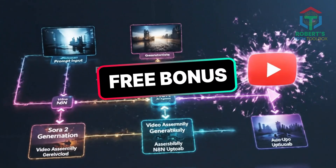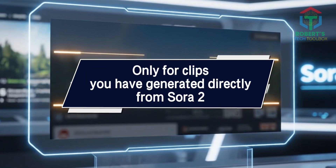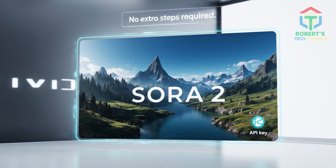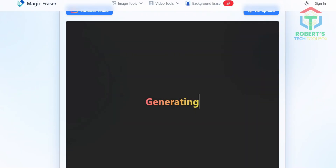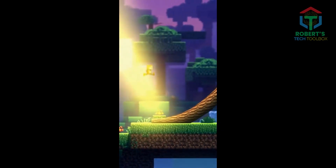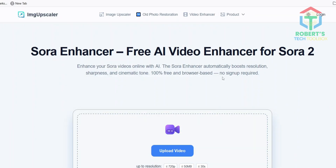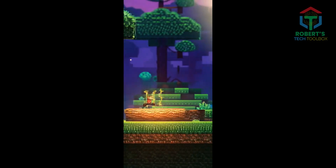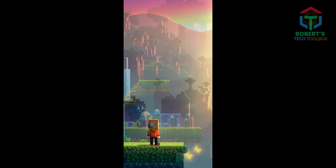Now for the free bonus — let's clean up your videos and make them studio quality. This tip is only for clips you've generated directly from Sora 2. If you're using the video from the official API key, the watermark is already removed automatically, so you can skip this step. After you download your Sora 2 video, go to magiceraser.org. Upload a frame, brush over the watermark, and it's gone instantly — it's like Photoshop but easier. Next, visit imgupscaler.ai/SoraEnhancer. Drop your clip or image there — it sharpens, upscales, and boosts detail automatically. No installs, no cost. Just clean, crisp results. This combo gives you watermark-free, high-quality videos perfect for YouTube Shorts, TikTok, or Instagram.